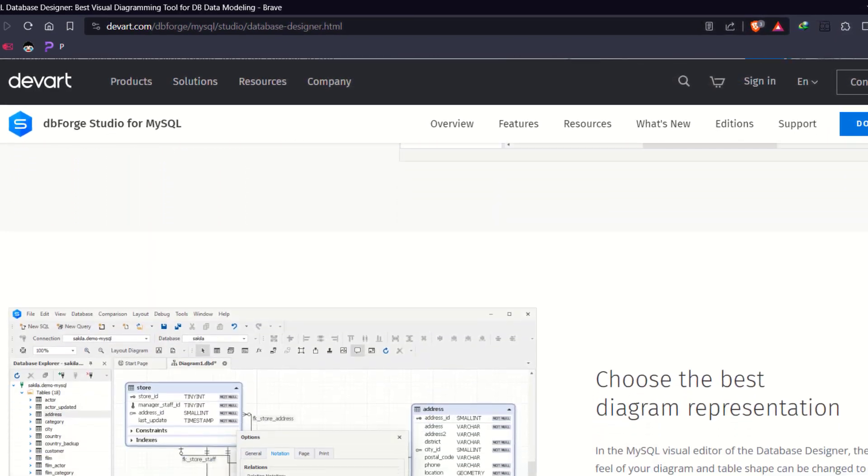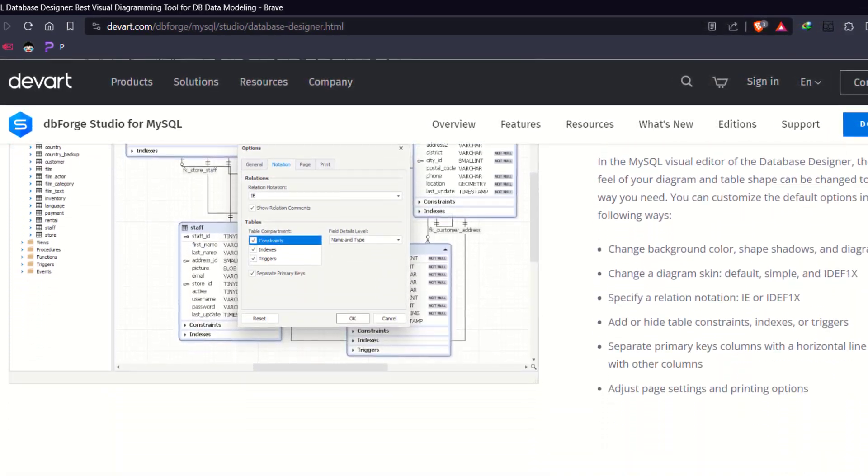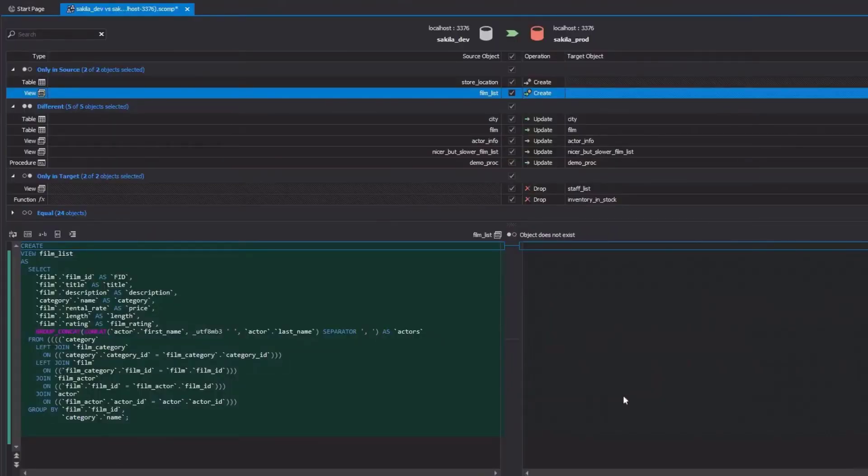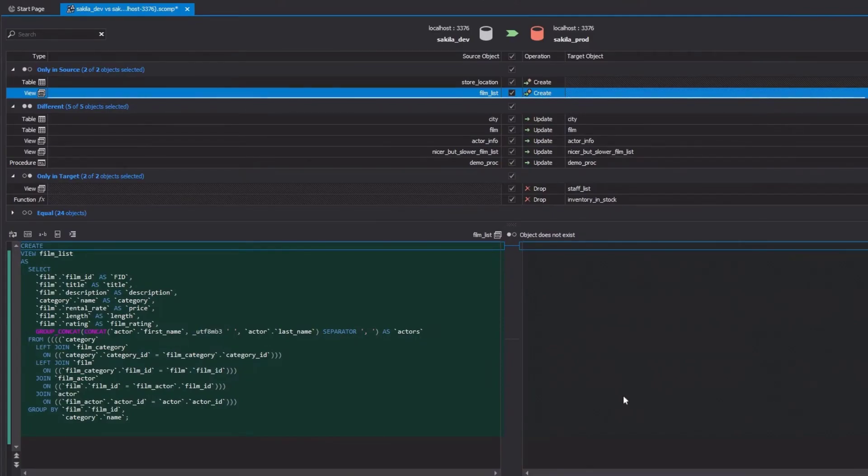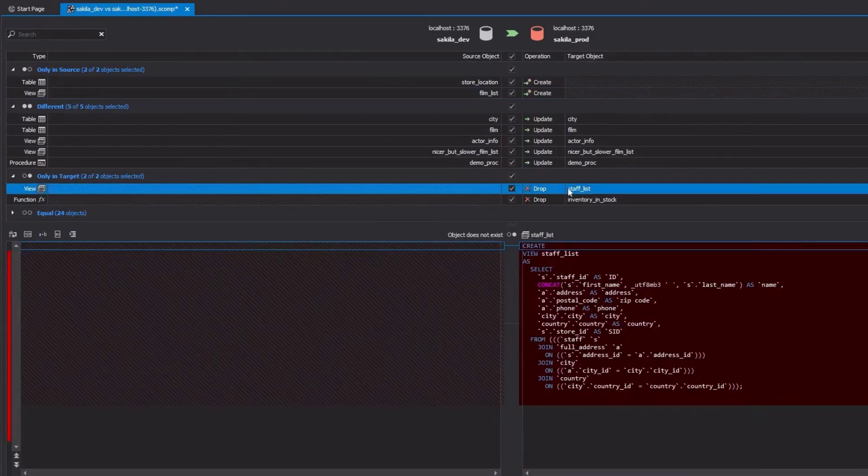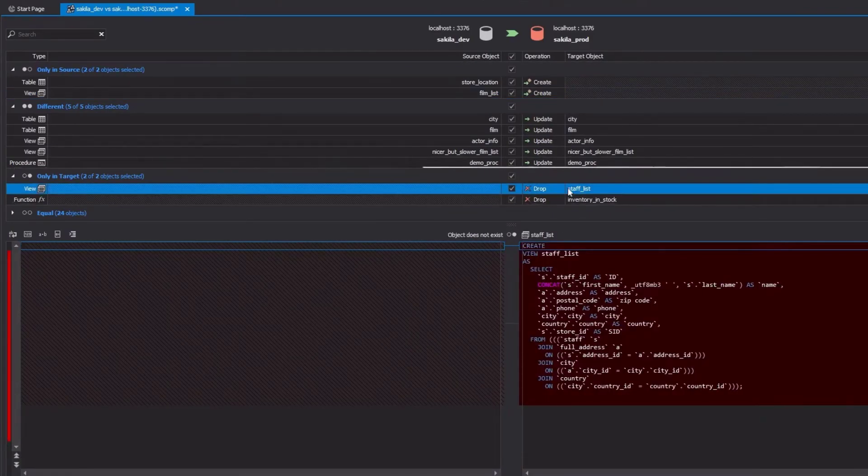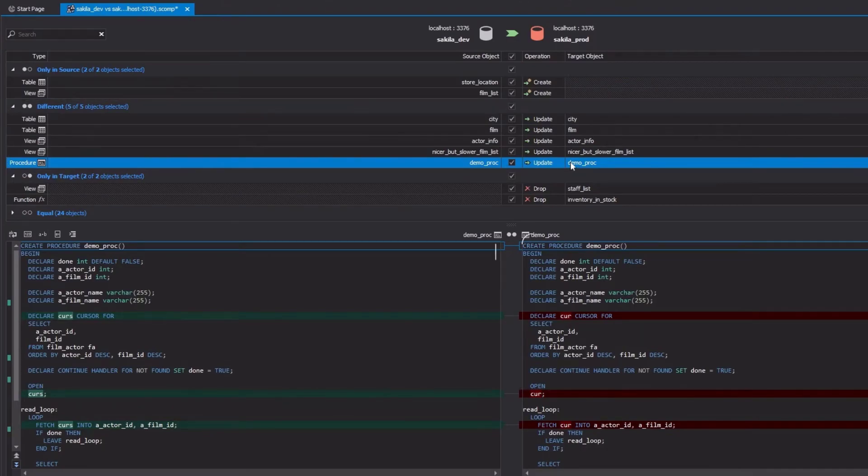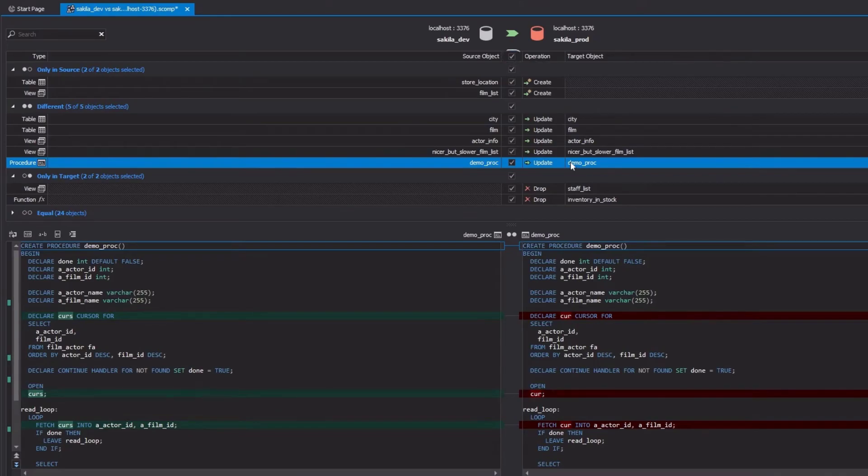Furthermore, it used to have a bit simple schema comparison. Now we have a new set of comparison options called sequences, which includes ignore cache, ignore cycle, ignore increment by, ignore max or min value along with ignore start options.